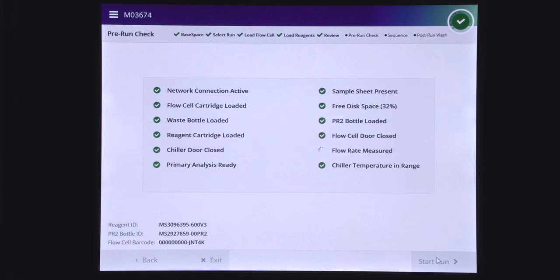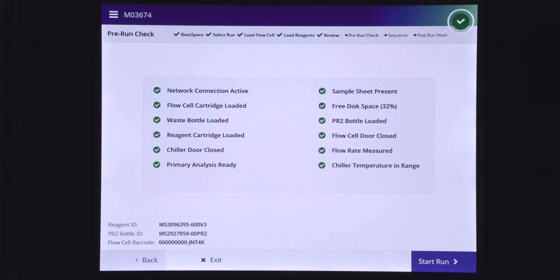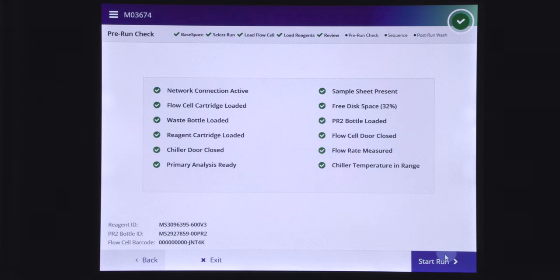At this point, the system performs a check of all run components, disk space, and network connections before starting the run. If any items do not pass the pre-run check, see Resolve Run Setup Errors in the MySeq system guide. When all items successfully pass the pre-run check, select Start Run.